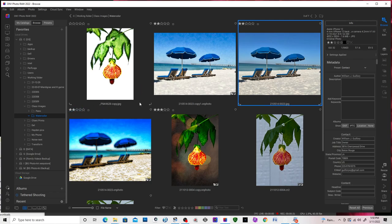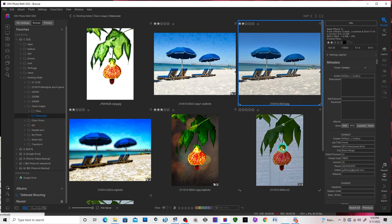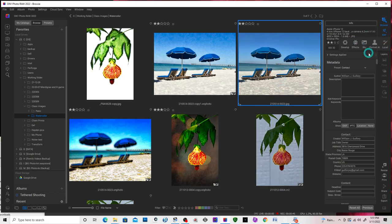I'm in my thumbnail view in browse. I've navigated to my folder and this is the image I'm going to start with. I'm going into the editing mode.